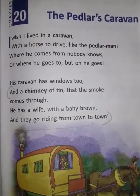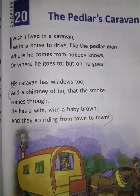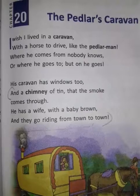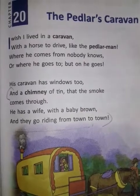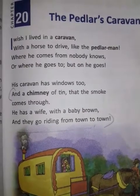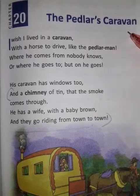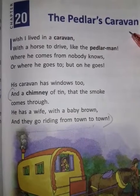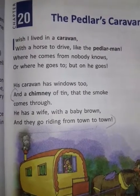Secondly, read the title of the poem and the composer's name. For example, in this poem, the title is The Paddler's Cowan and it is composed by W.B. Renz.